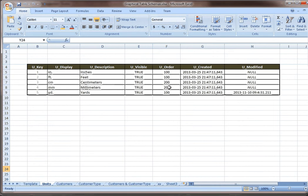By changing this, I can query this information so that anything with a 200 comes last. So maybe in this case, they want to use anything that's non-metric first and then put all the metric stuff at the end. And that's why you would do something like that.